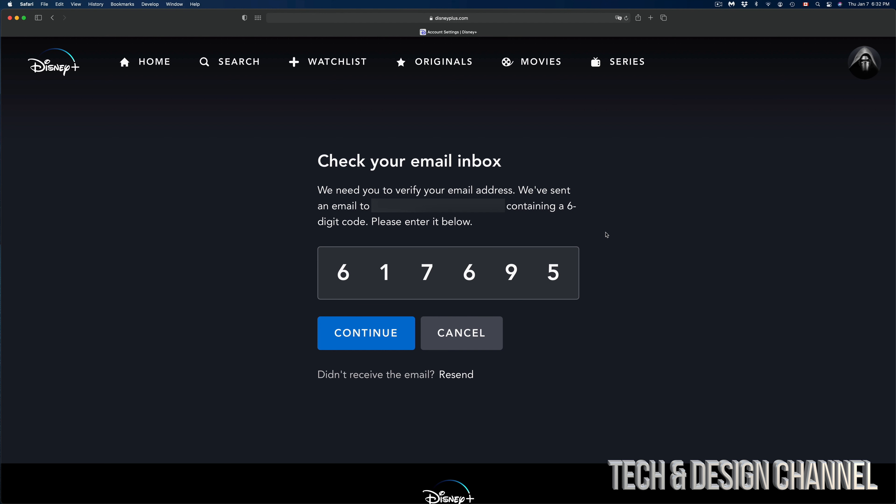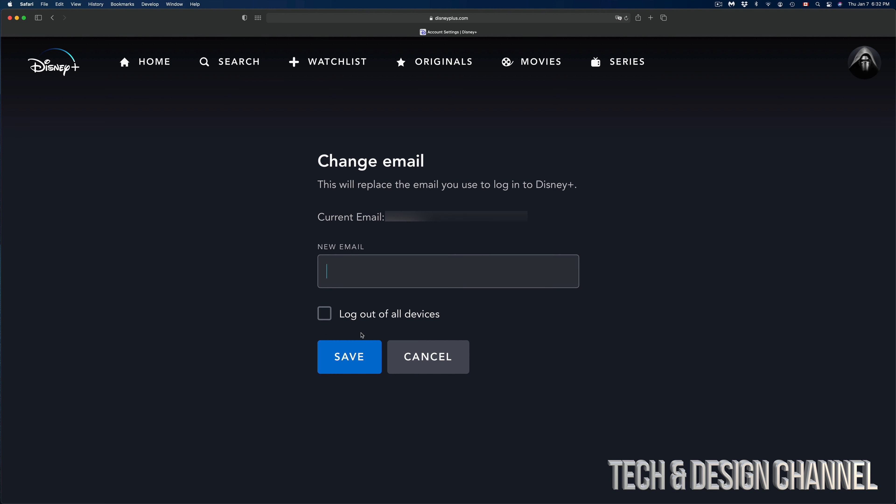but it's not going to work for you. Make sure to put in your own. We're going to click on Continue. Once we click on Continue, we can go ahead and take a look at our current email and type in a new email.